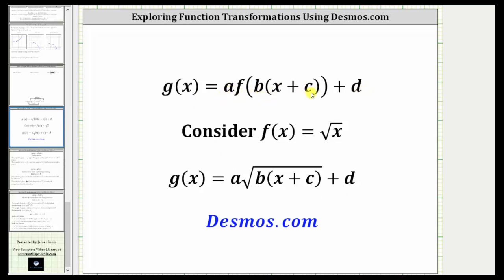For this exploration, we will let f of x equal the square root of x, and g of x equal a times the square root of the quantity b times x plus c, plus d. Then we'll have sliders to change the values of a, b, c, and d using desmos.com.